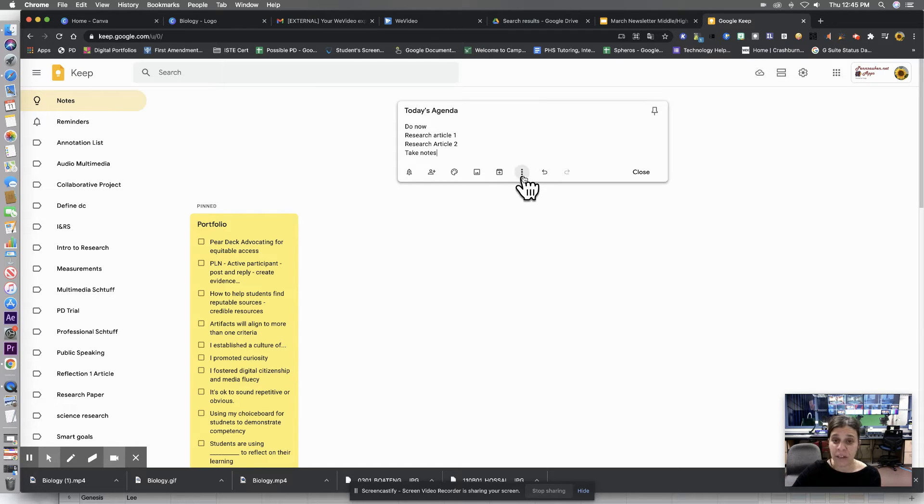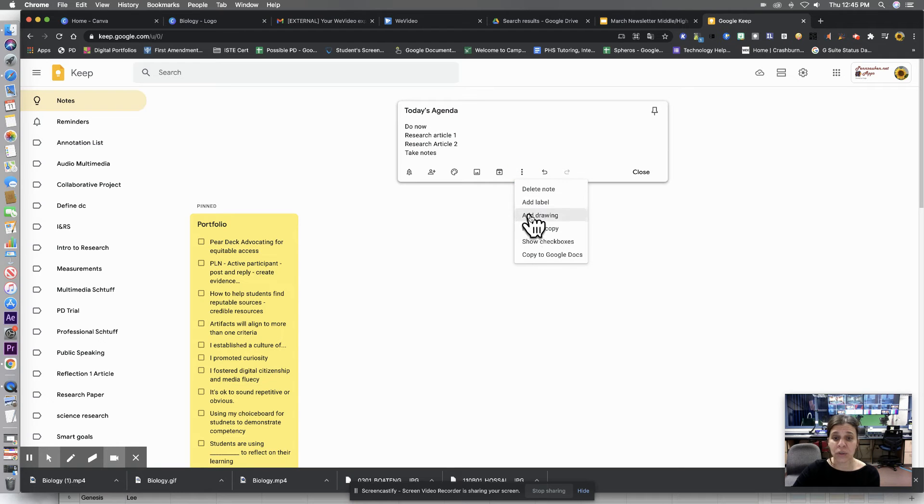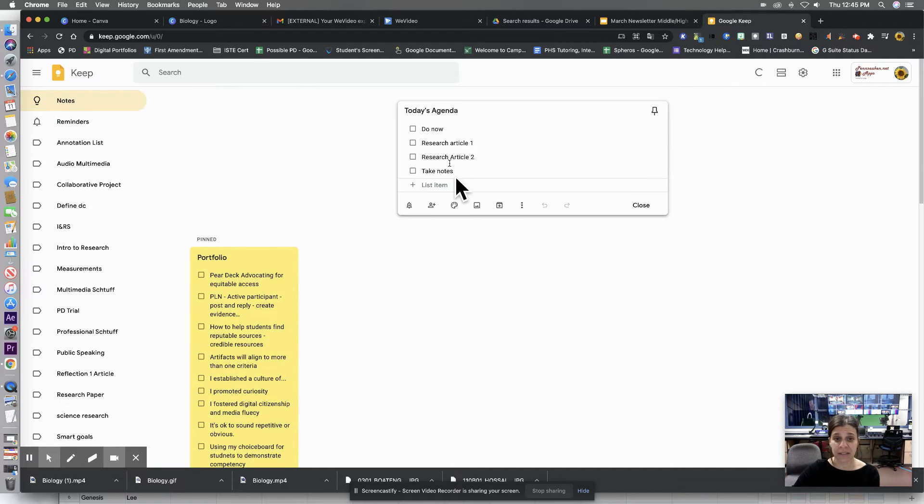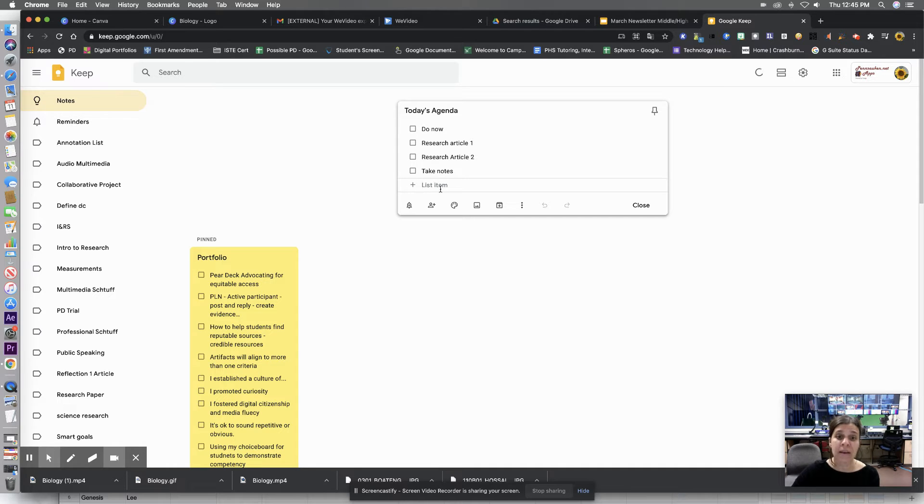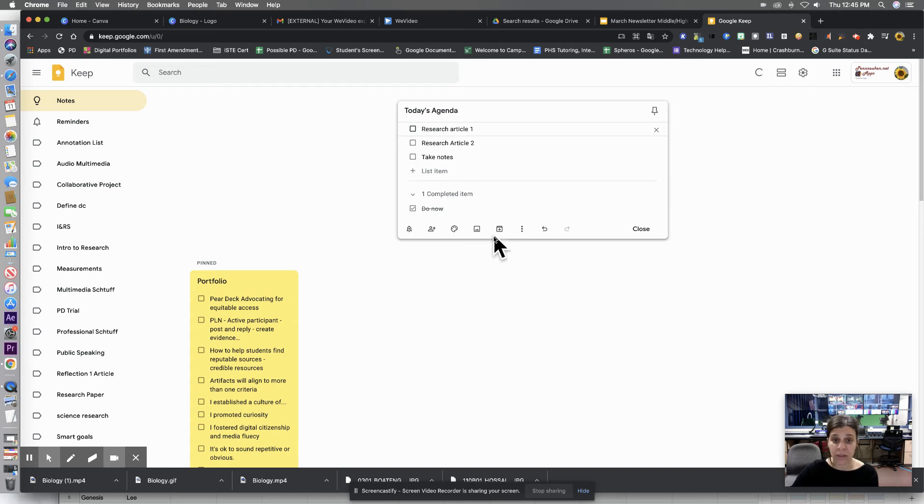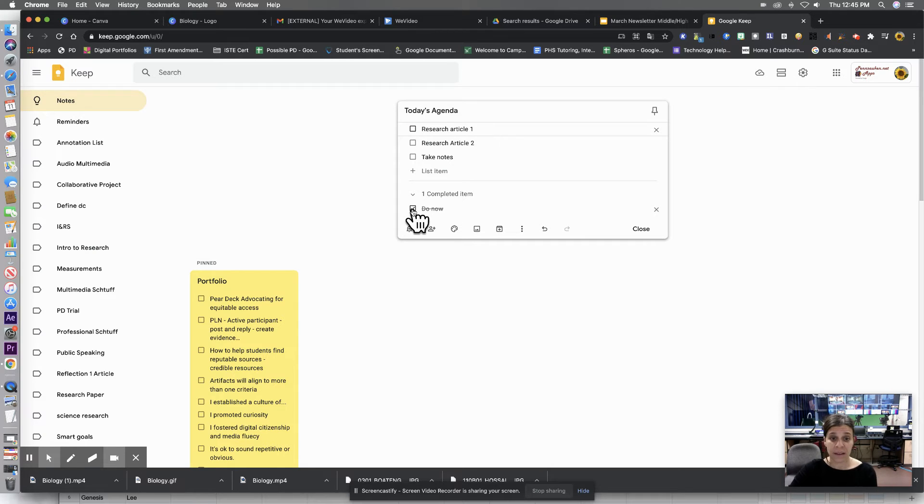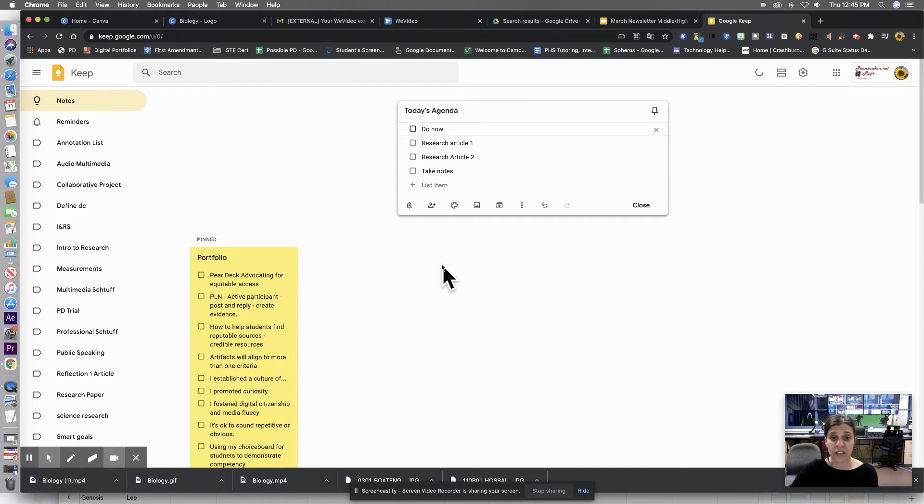And I'm going to click on these three dots to show my checkboxes. So now it becomes a checklist. And you continue, you can continue to edit it afterwards. The great thing about this checklist is you can actually check the boxes, and it shows you the completed items. And you can uncheck them if you need it to go back up.